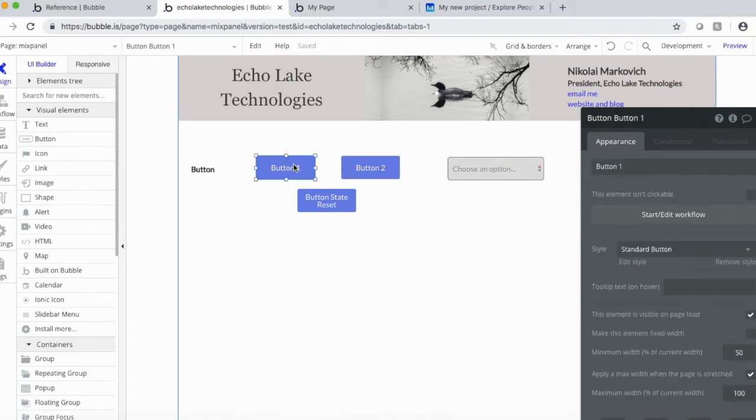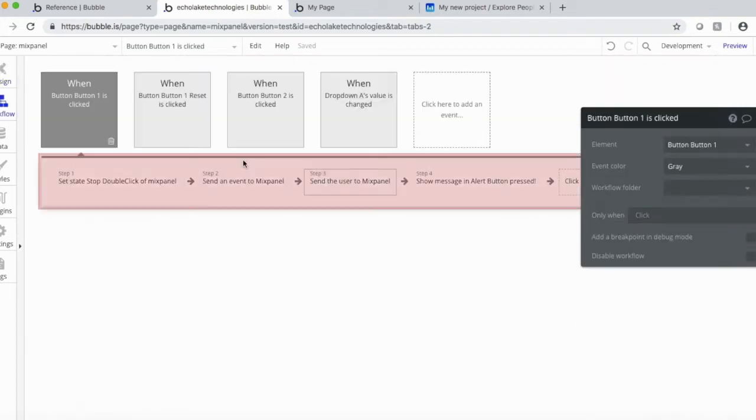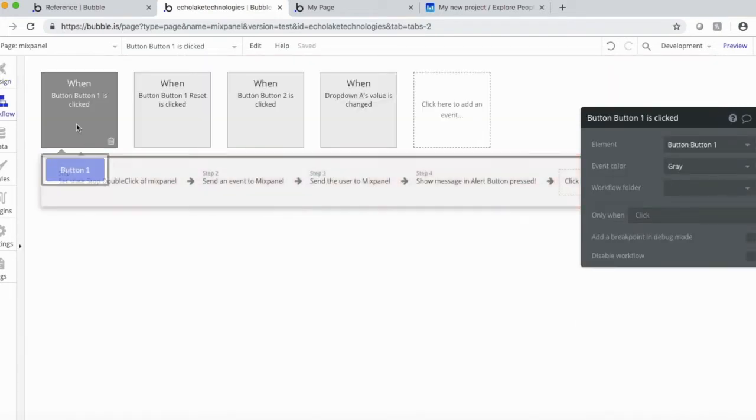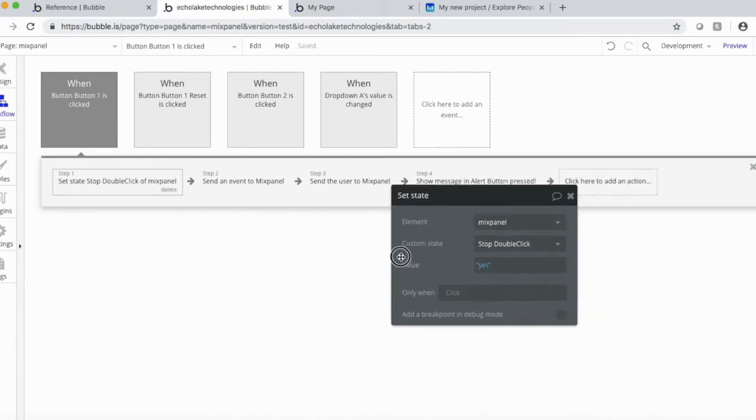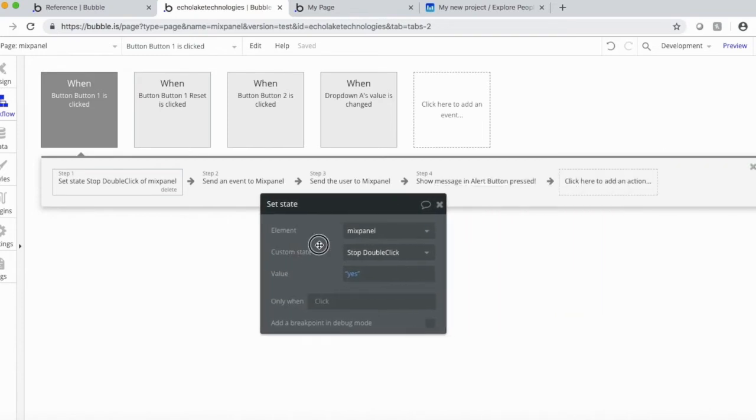So basically, what we have here, let me just go to the workflows, is for button number one, the first thing I do, and this is just a habit,